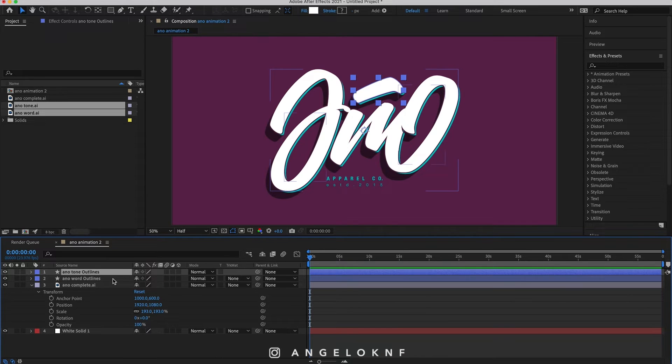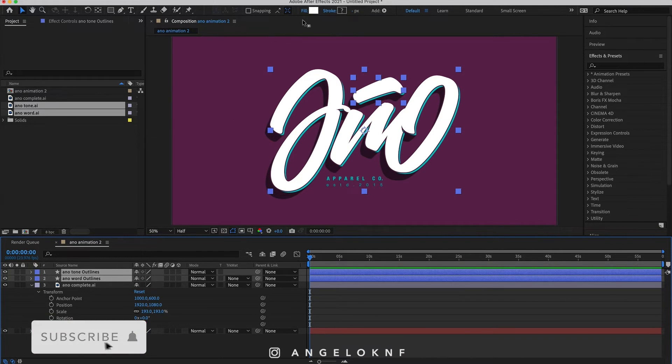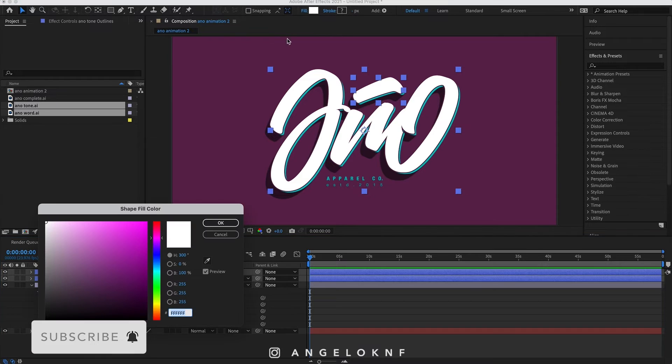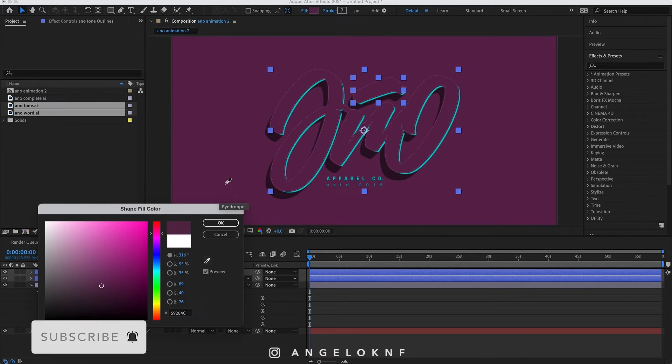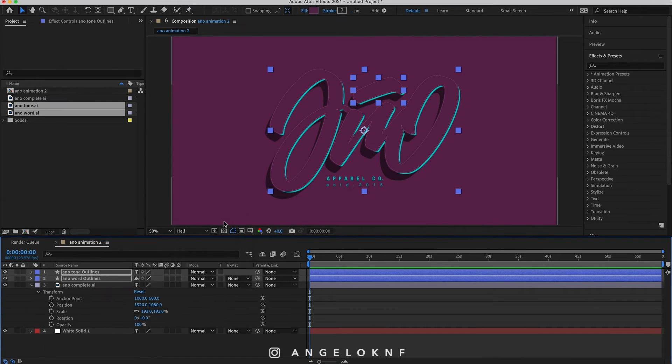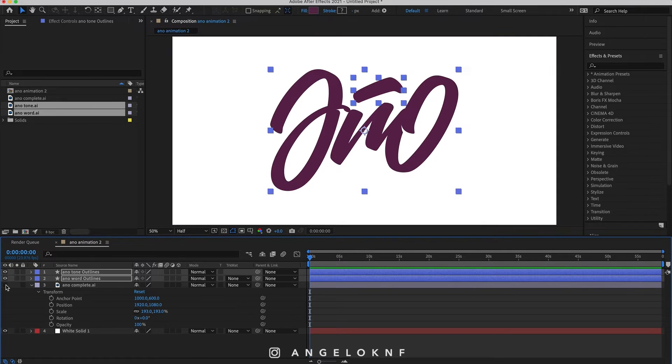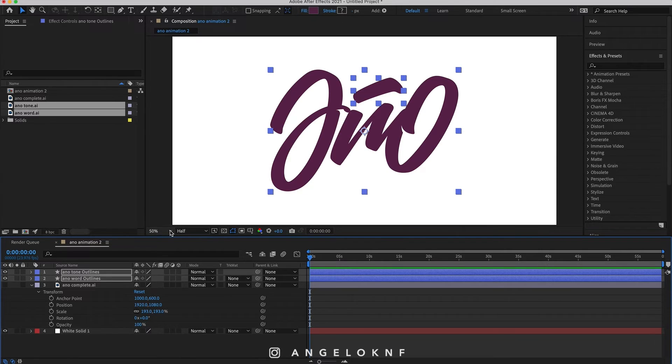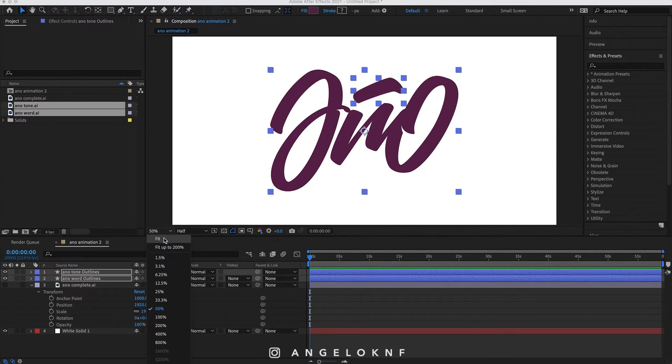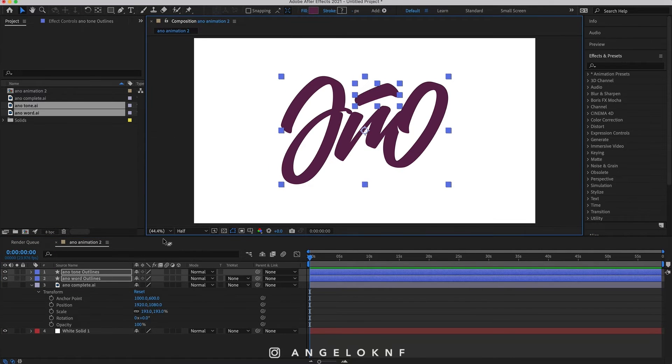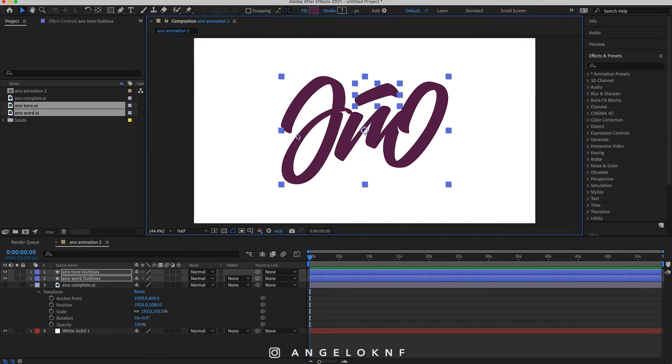I will change the color of the fill for the two new shapes to the same purple as the background. Now that I have the logo on the correct location, I can hide the design. Let's fit the design so we can see all of the workspace. So I'm going to start by animating the word first and then the accent.